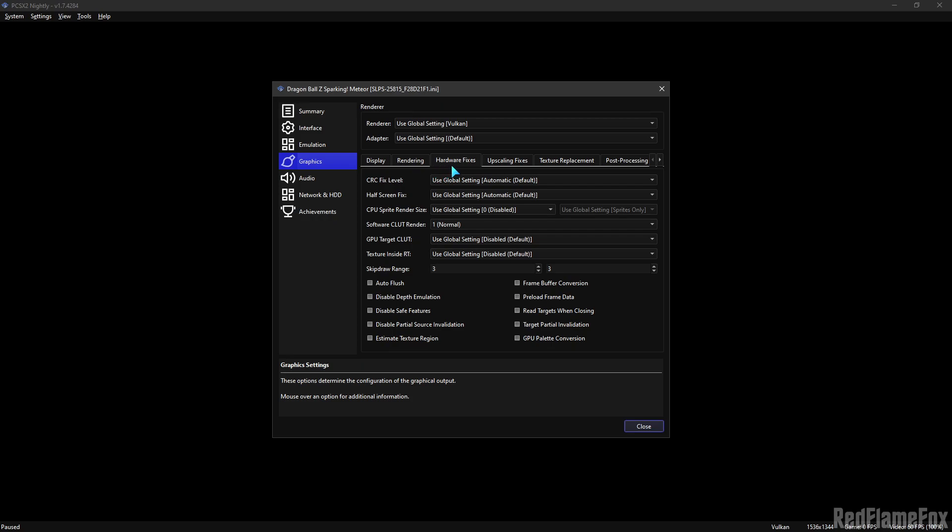Go to Hardware Fixes, set the Skip Draw Range to 3 and 3 here.